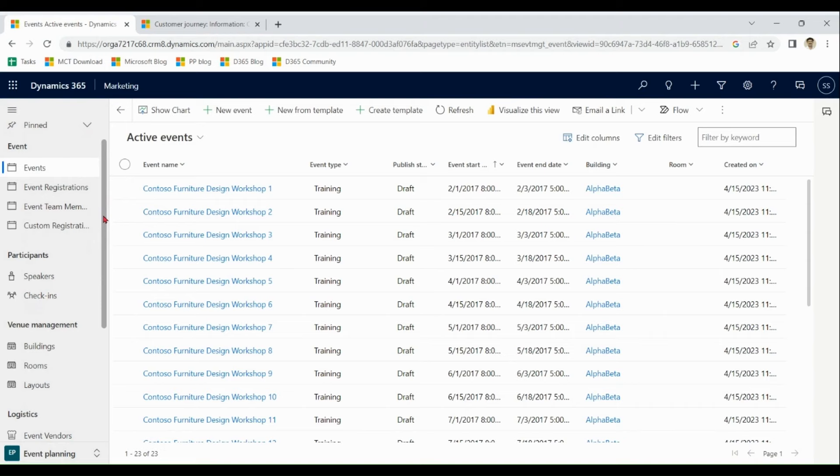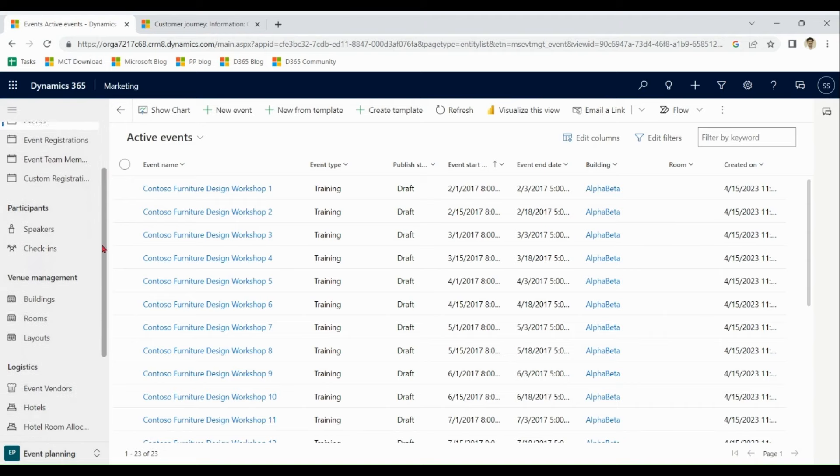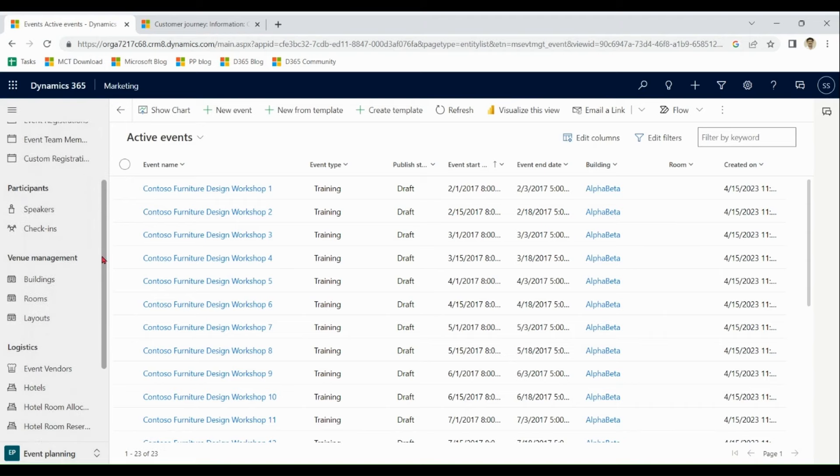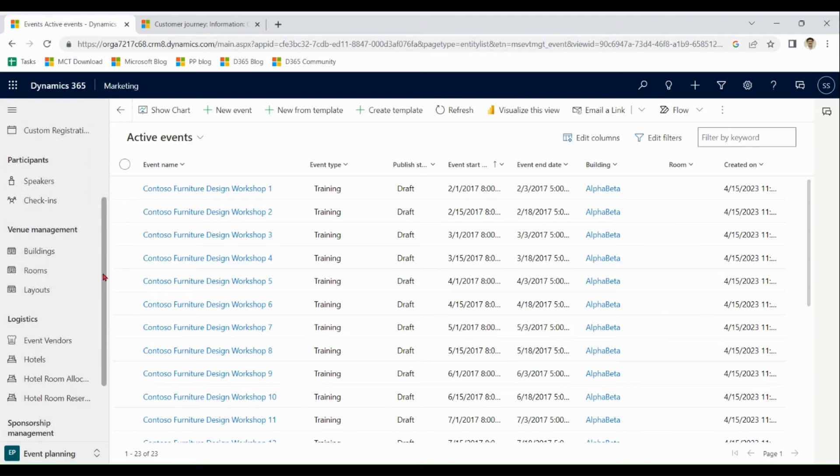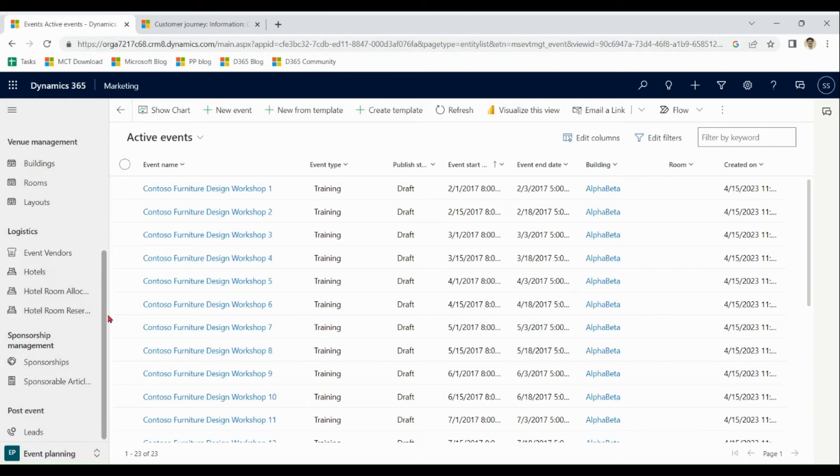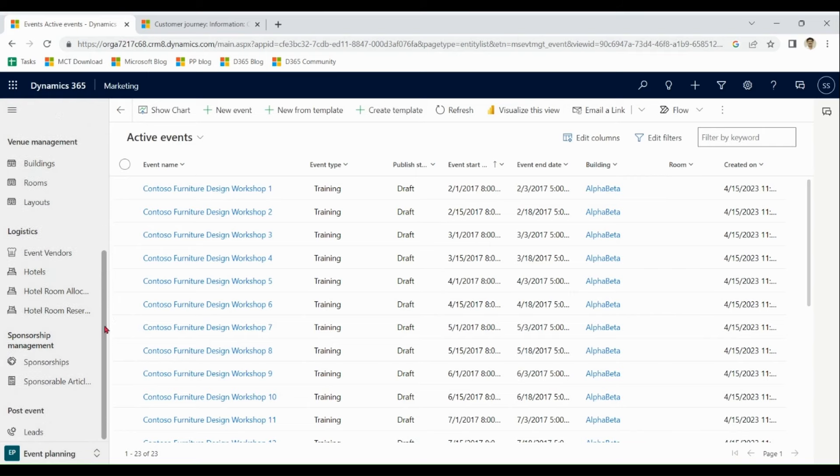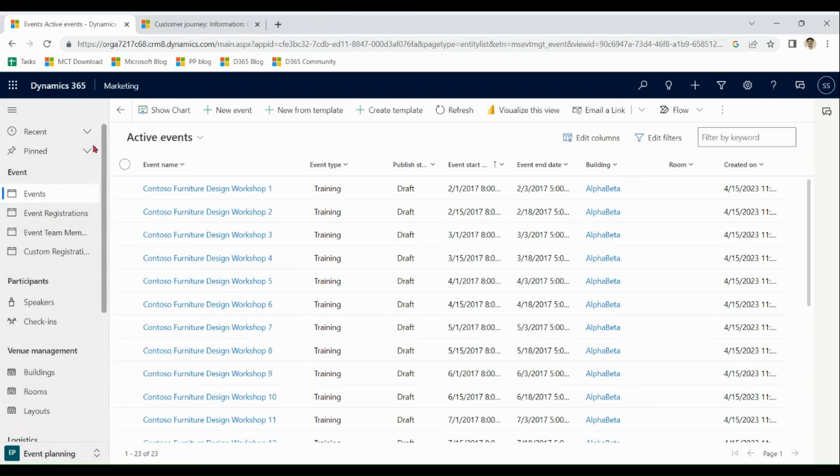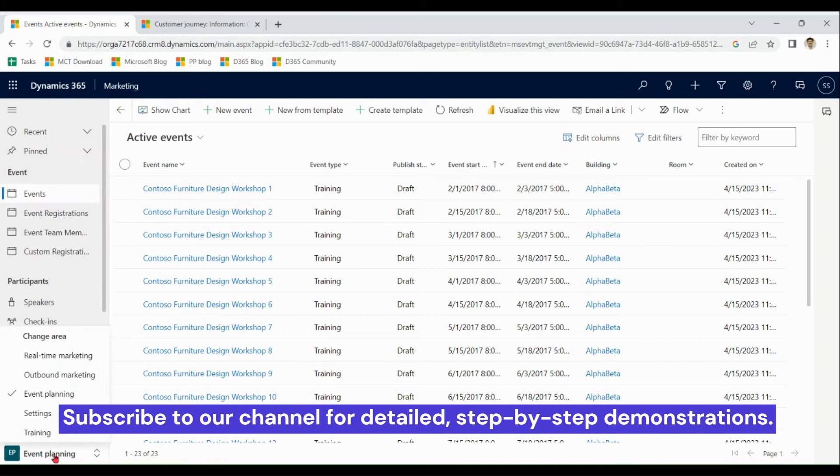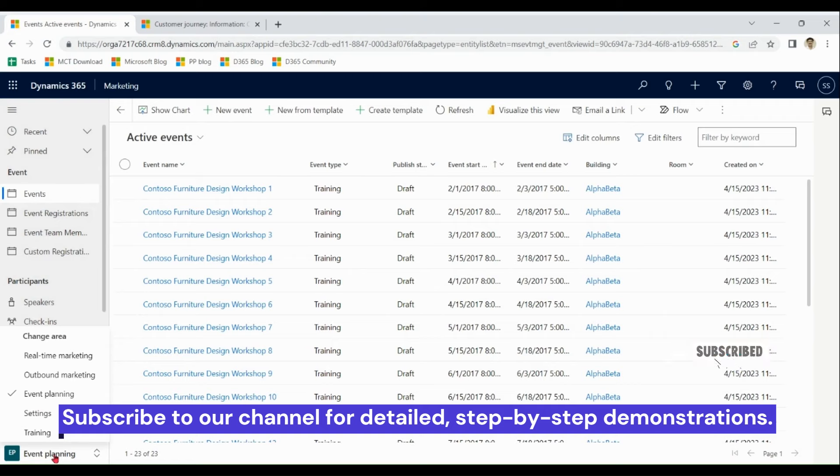And the complete event management planning. Events registration, management of team members, speakers, check-ins, venue management, logistics, sponsorship. So all combined together, real-time, outbound, event planning make a holistic, good app for the total marketing.